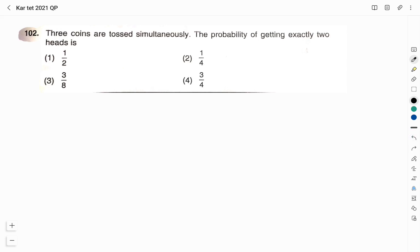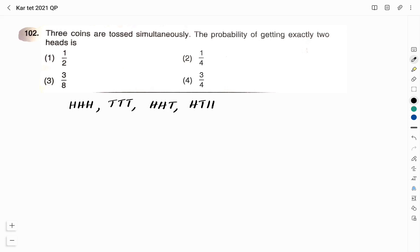First, we will write the total outcomes when 3 coins are tossed. Whenever we toss a coin, either we get head or tail. Now we will write the possibility of tossing 3 coins. One possibility is all 3 coins will be heads: H, H, H. All 3 coins might have tails. First 2 coins might have head and the third one might be tail. First one might be head, next one might be tail, and one more might be head. Tail, head, head also we can get.